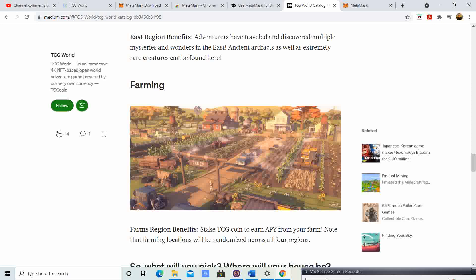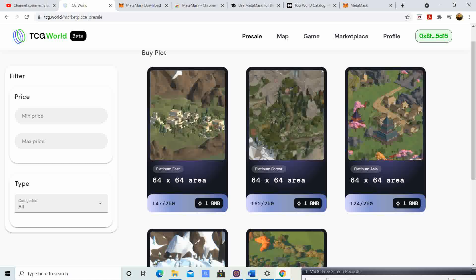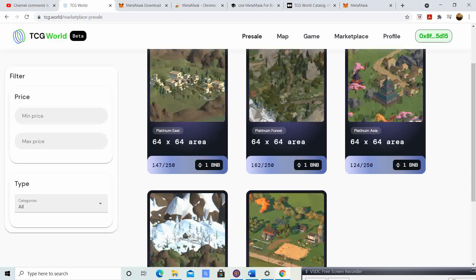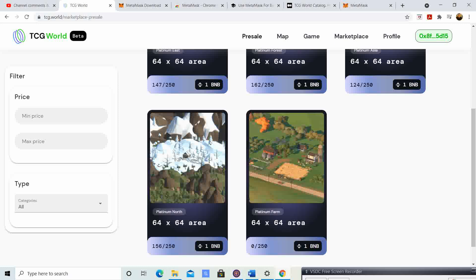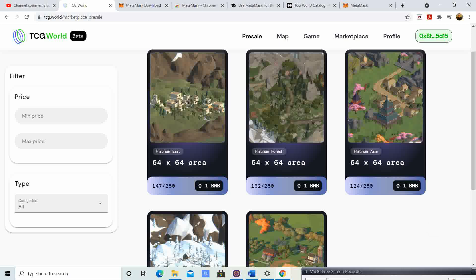Those are the perks for the different regions. It depends on what you want to do. If you only have one BNB to spare and you want to catch a lot of creatures, you might want a Forest plot. If you want more TCG coin 2.0 tokens, you might want a North plot. If you want to wait for the Gold farms since the Platinum farms are sold out, you can stake your TCG coin that way. Or if you like Asia, you can get that region.